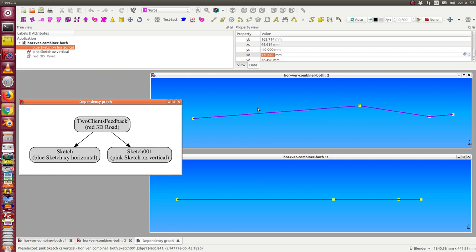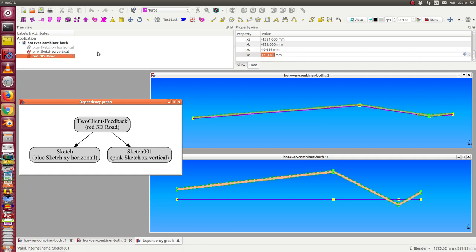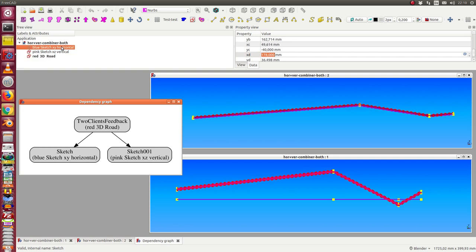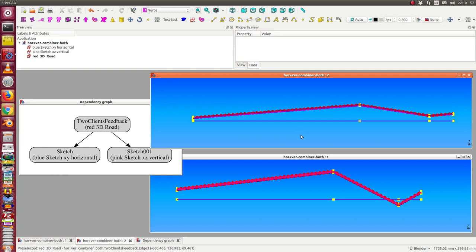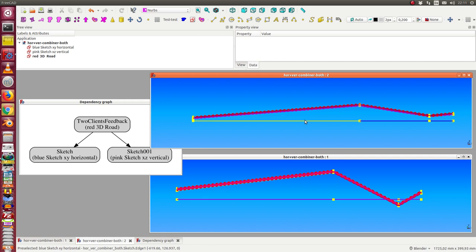If we look at the other view, we see that the Y coordinate is missing. So we have two two-dimensional objects — two sketches — and from these two we have a feedback sketch object which calculates a three-dimensional object. This is the road displayed here, and I display the blue sketch too, so we now see in both views the resulting street — the red one.